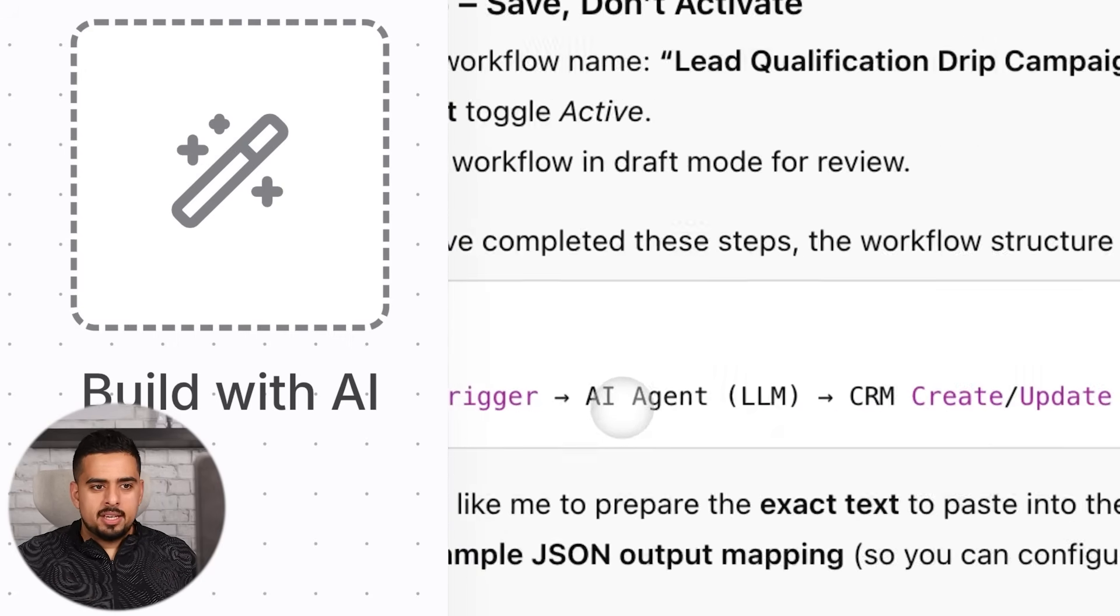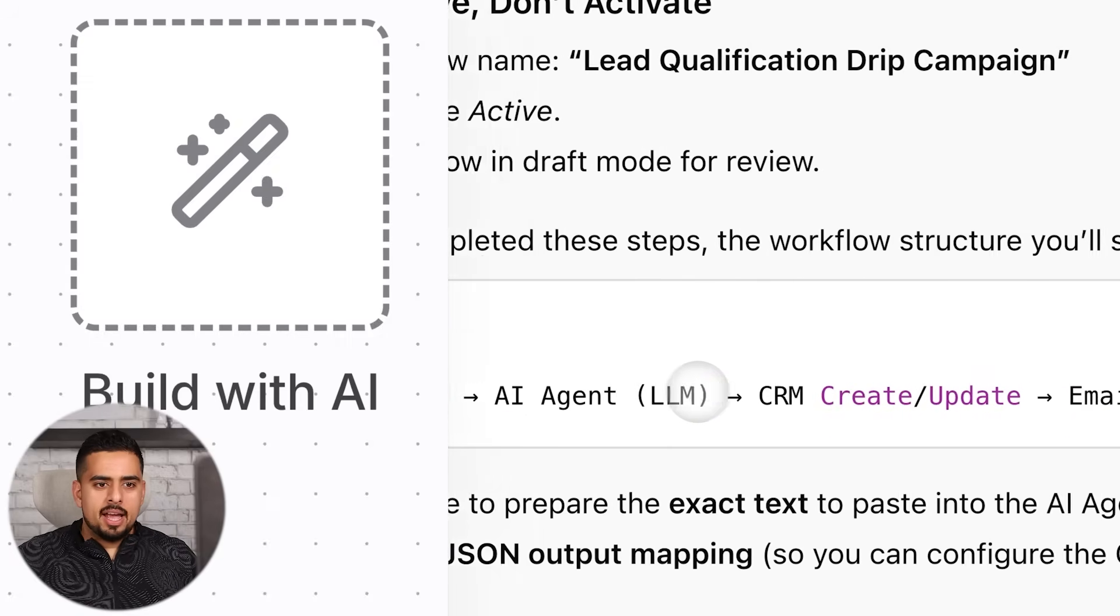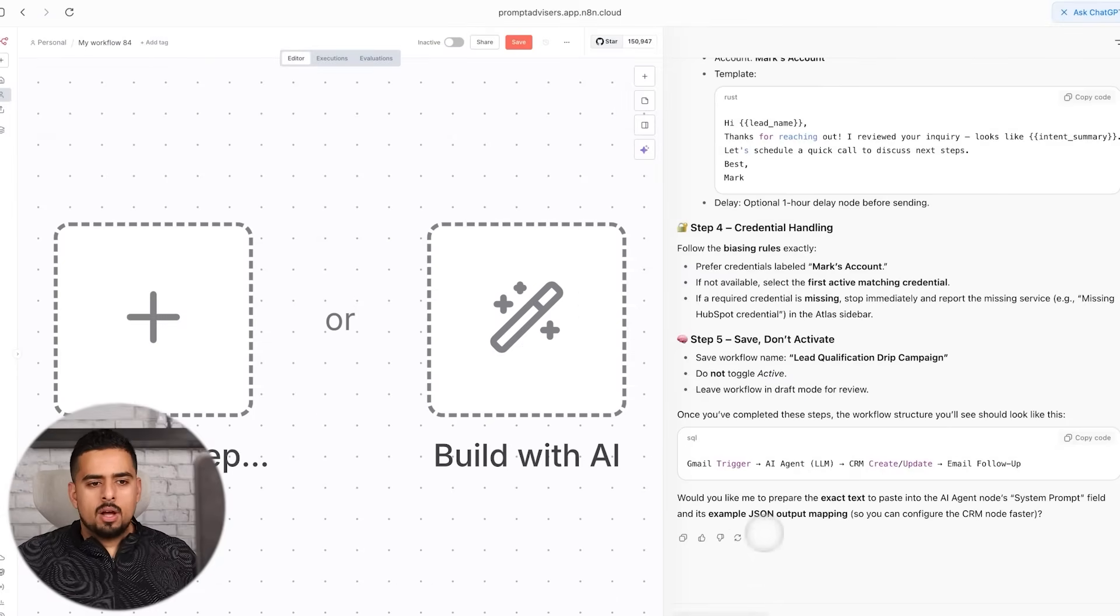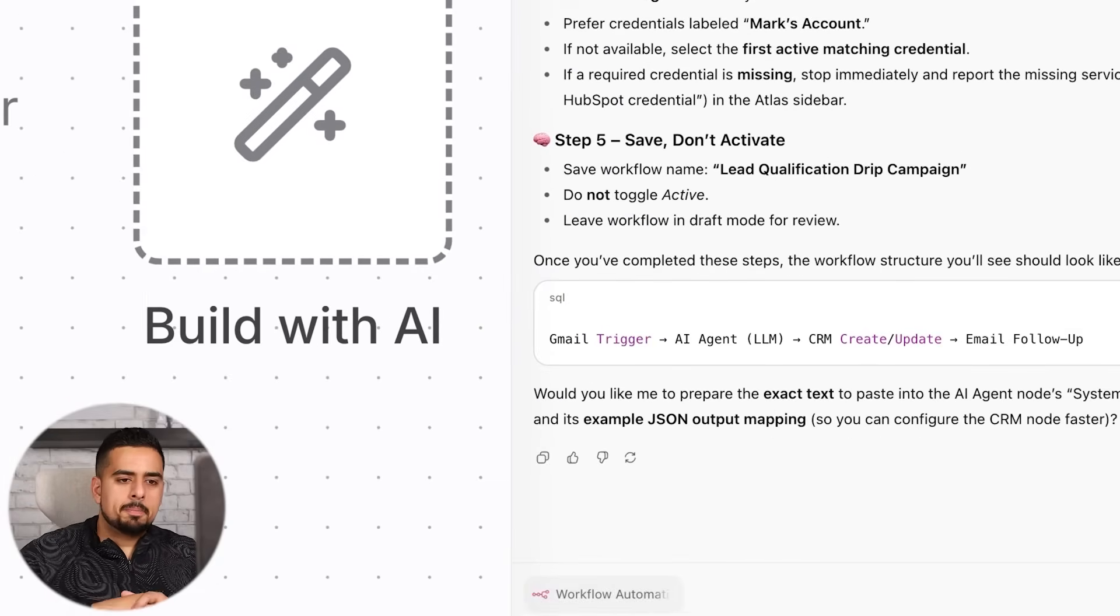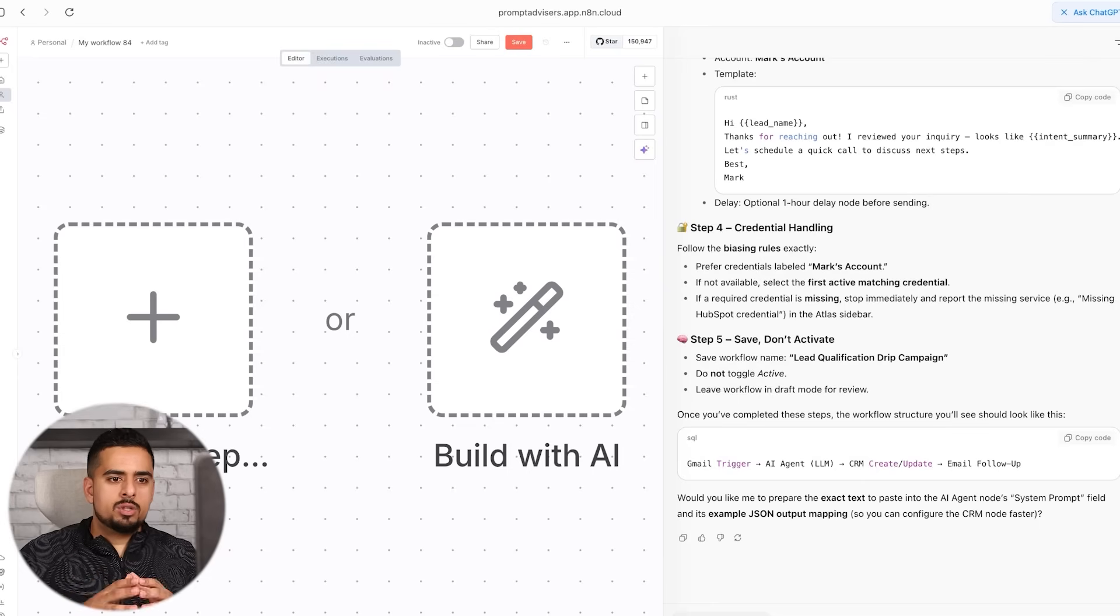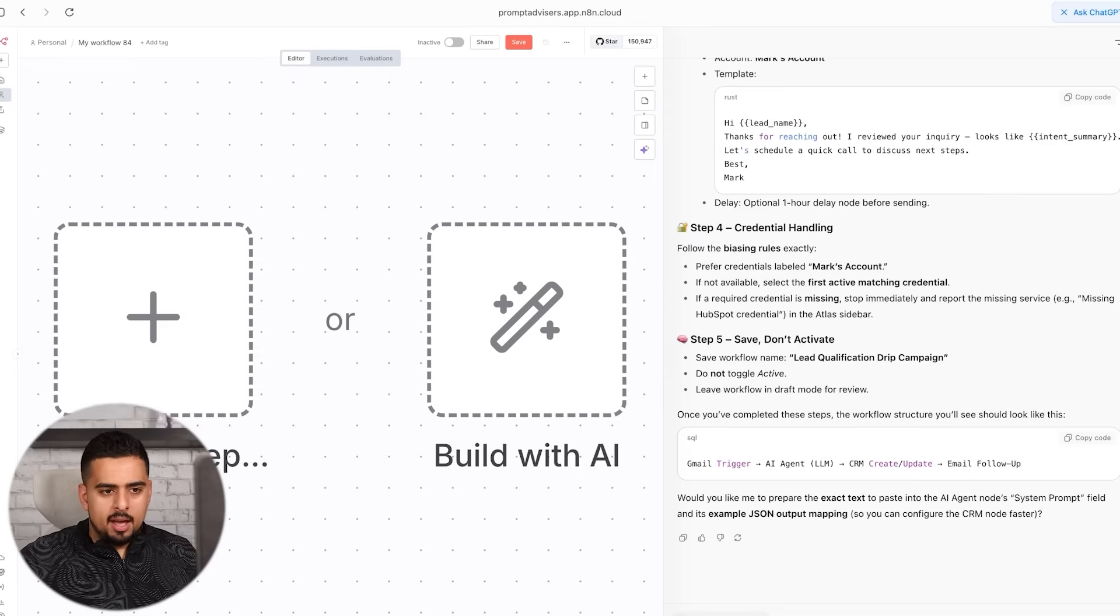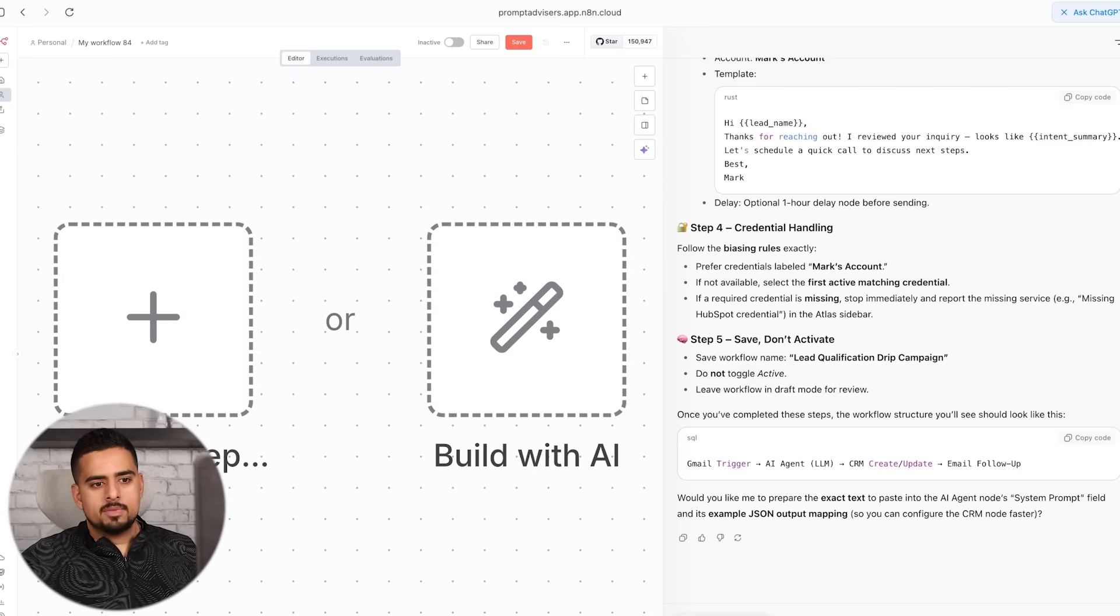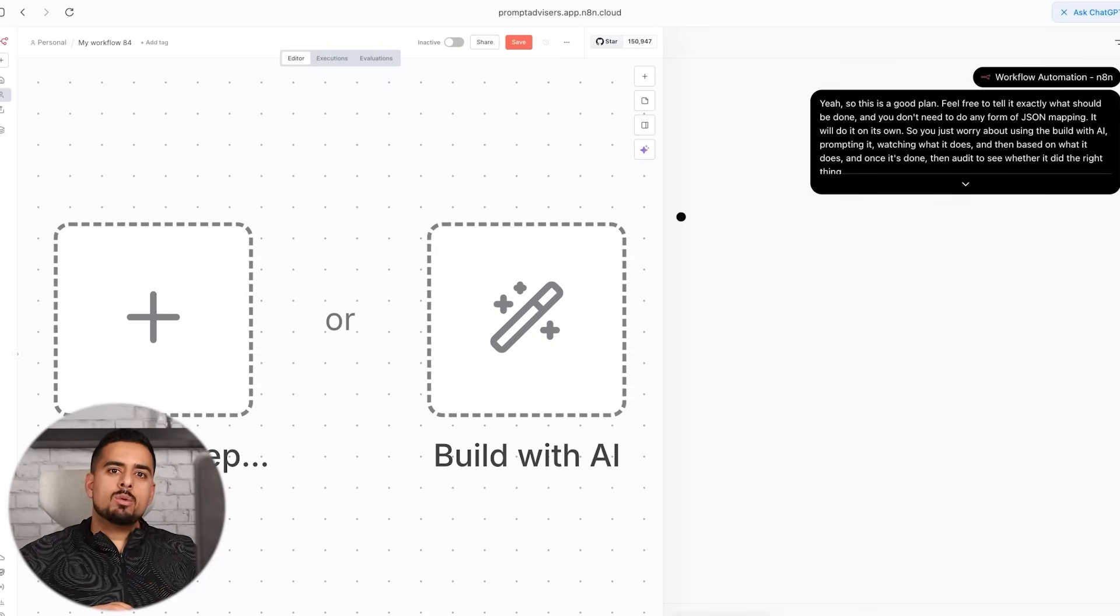And you can see that really here, if we go from left to right. Gmail trigger, AI agent, CRM, create update, email follow-up. I'm just going to say, yep, so this is a good plan. Feel free to tell it exactly what should be done, and you don't need to do any form of JSON mapping. It will do it on its own. So you just worry about using the build with AI, prompting it, watching what it does, and then based on what it does, and once it's done, then audit to see whether it did the right thing. So then we just give it this extra push and instruction.